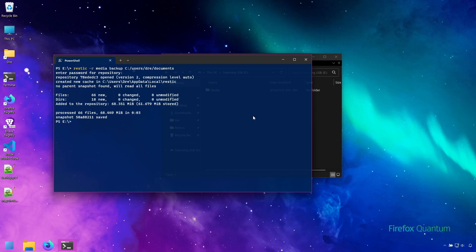The first backup will always take the longest depending on the amount of data but subsequent backups will be much faster since Rustic only backs up new and modified files.